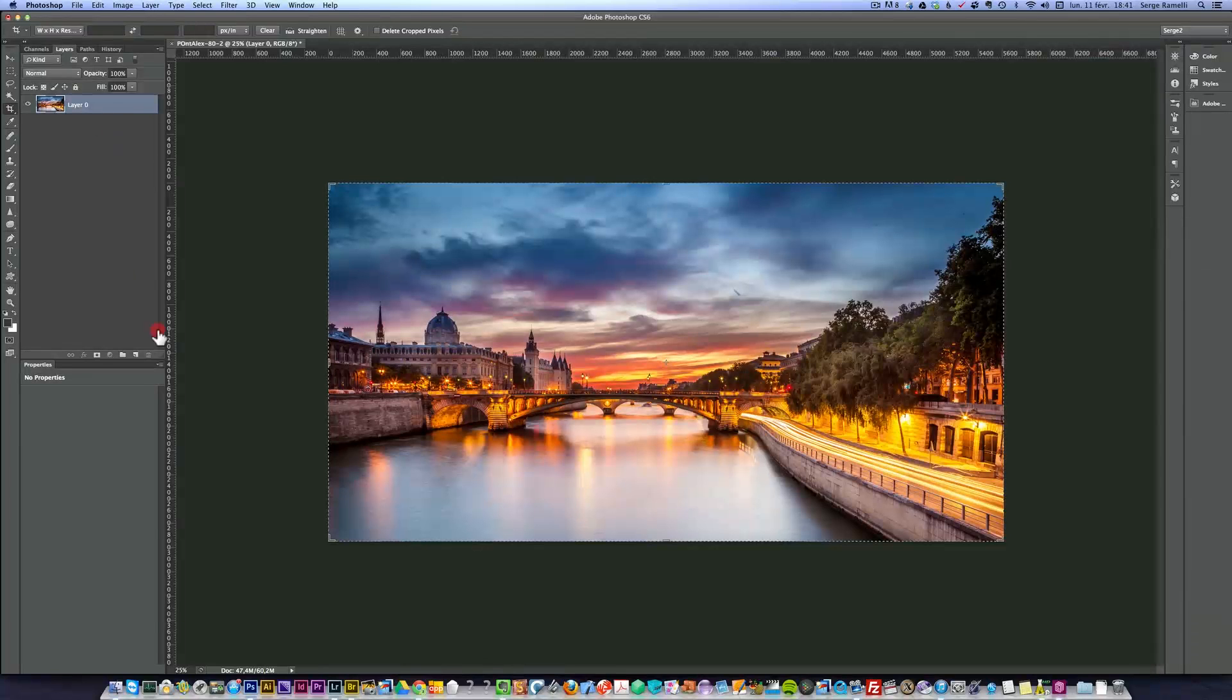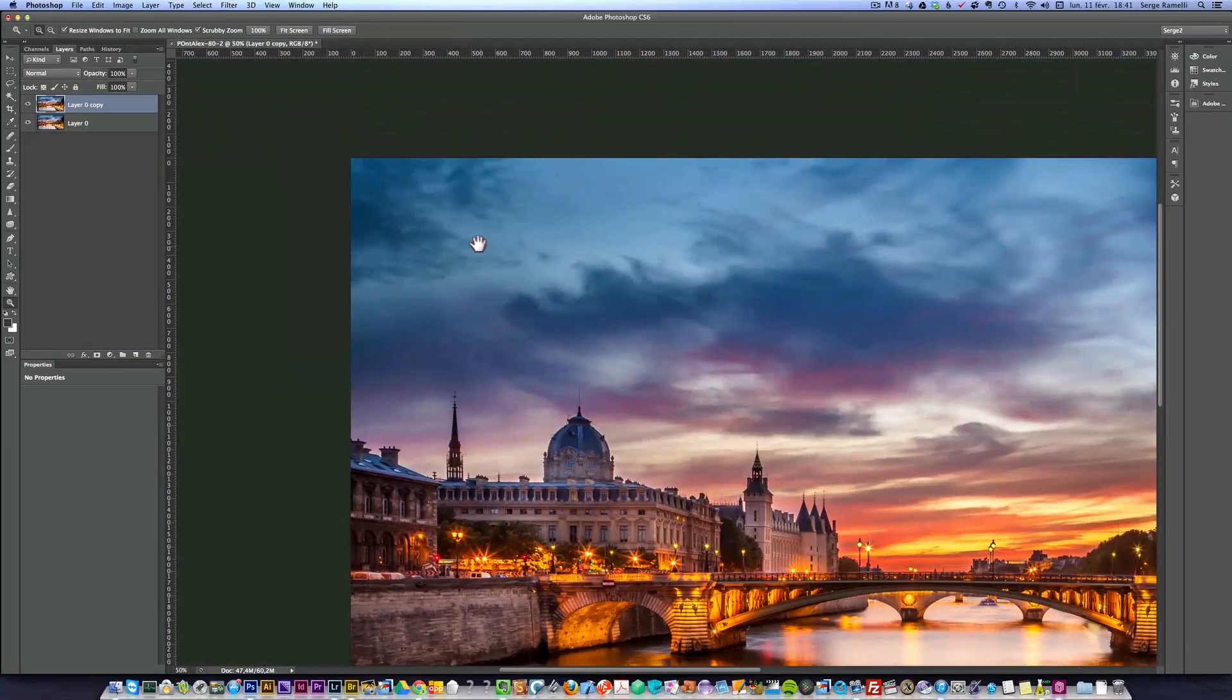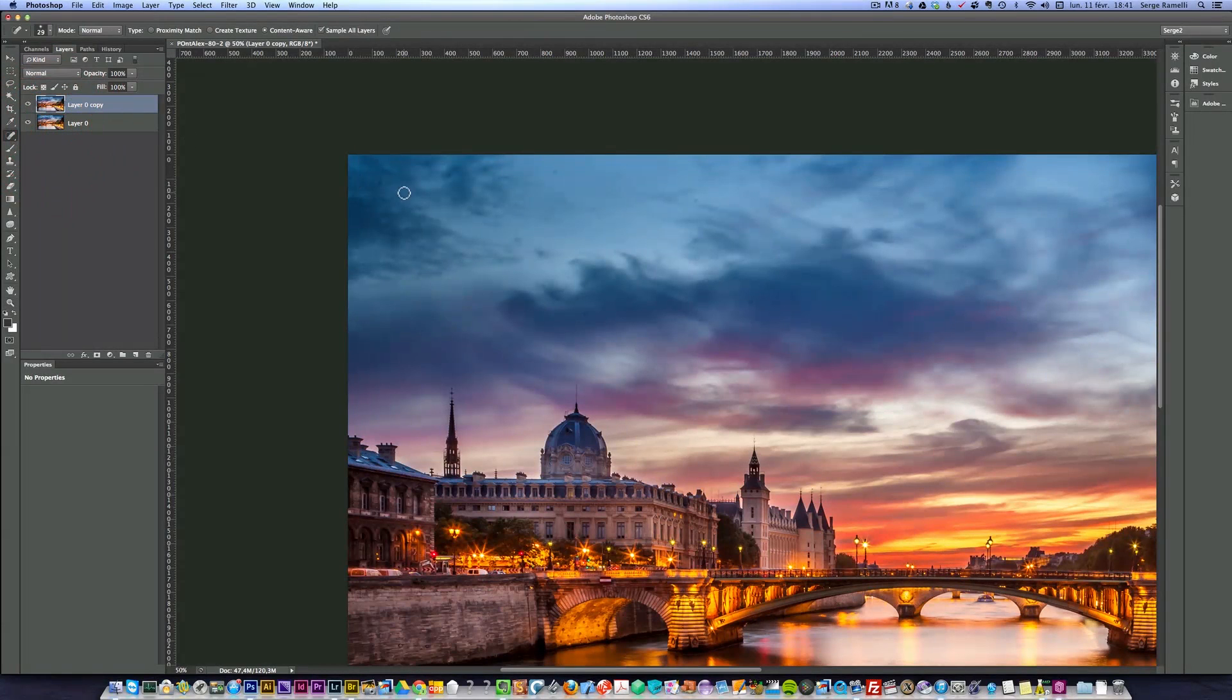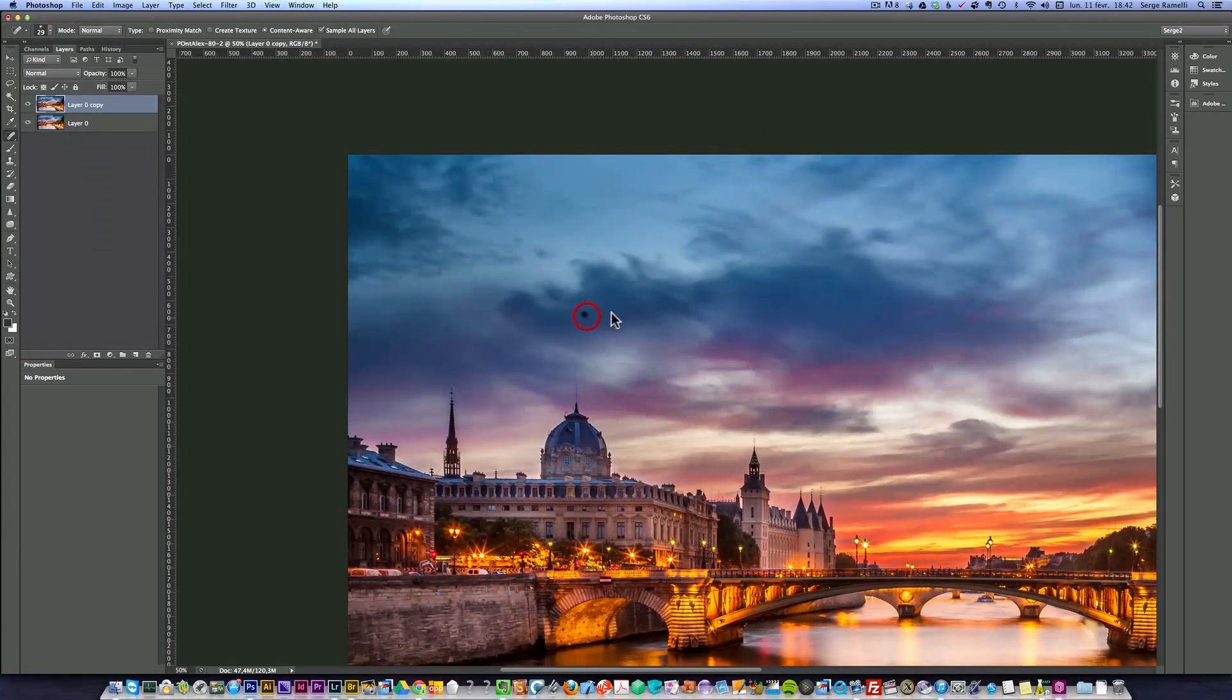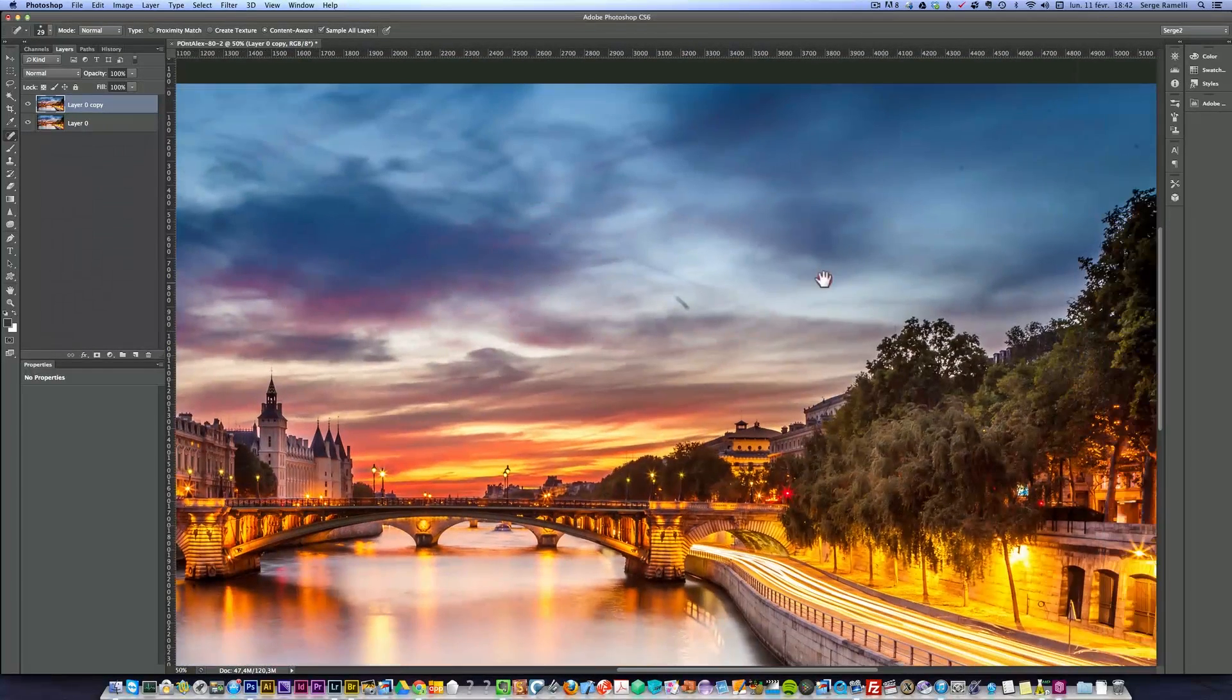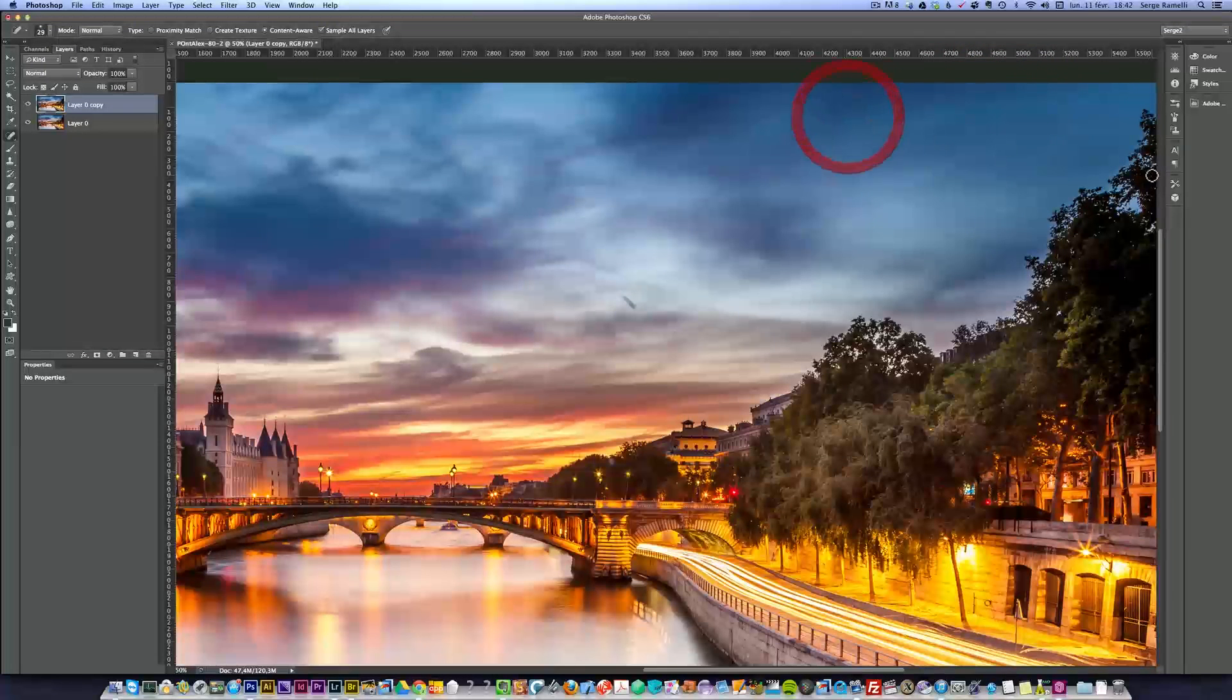Now the photo needs a bit of cleanup - there's a bit of spots in the sky. That's all right, we just take the spot healing brush tool and brush them away. The reason I have spots is because I was trying to get a long exposure to get the silky water, so I was at f13 or f14.